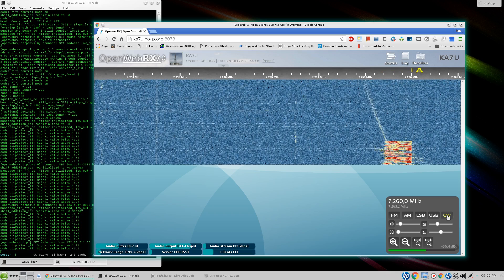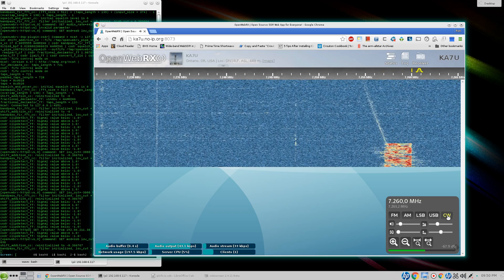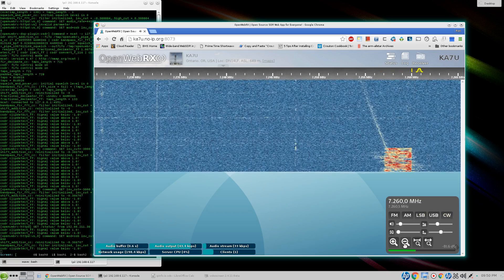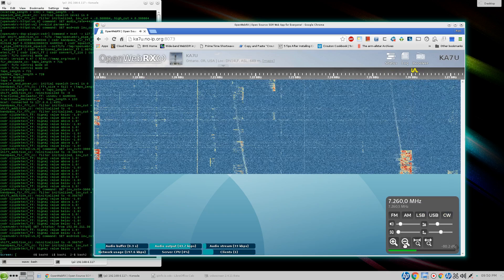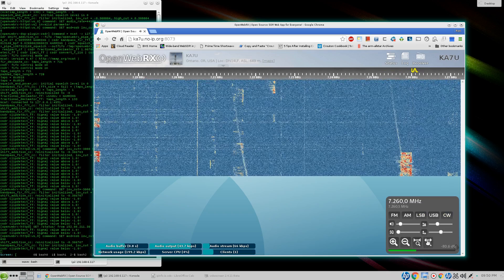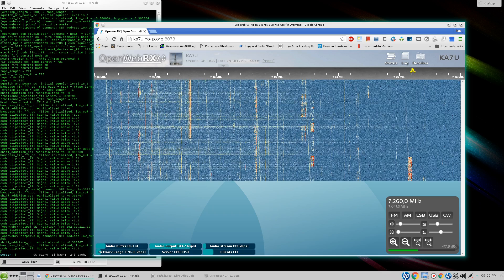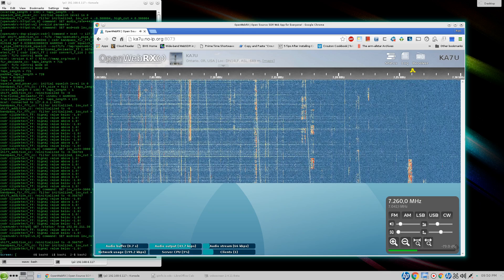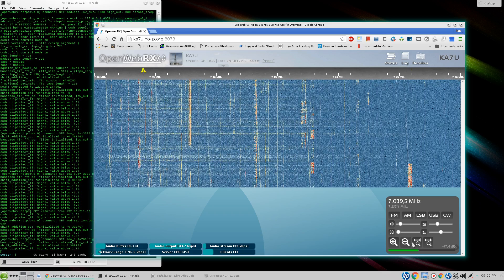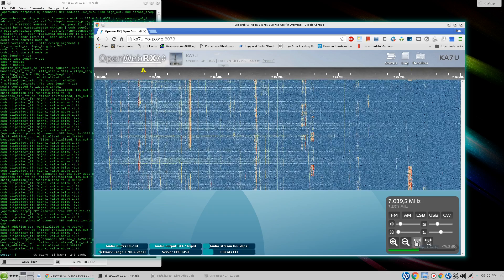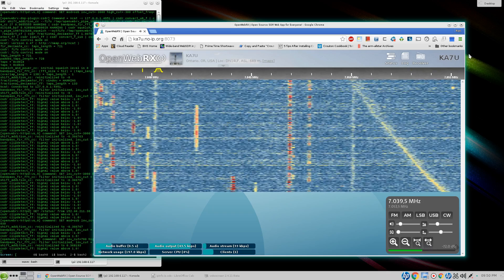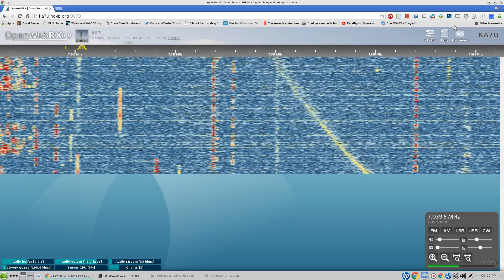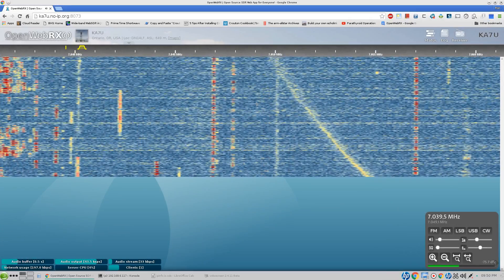I'll switch over to CW. I'll zoom back out. Get over here in the CW band area. And I'll zoom in all the way. I'll maximize this window so we can see a little better.